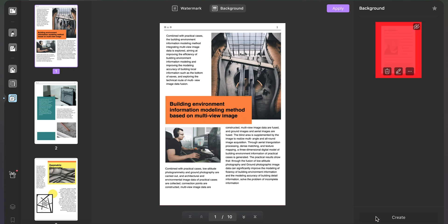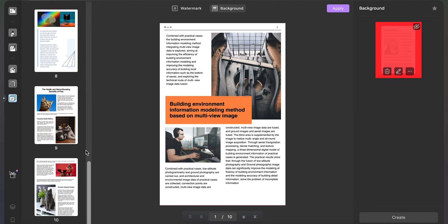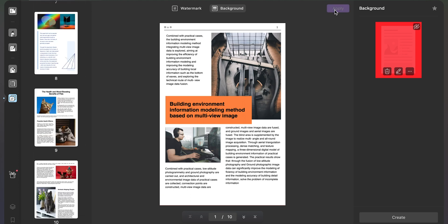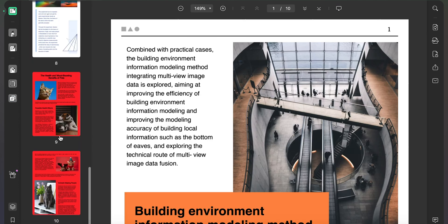Once done, you must open any respective pages of the PDF and select the background. Click on apply to add the background to the PDF.